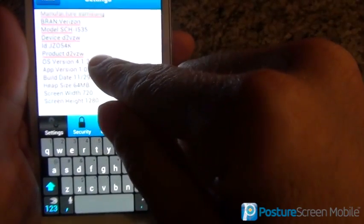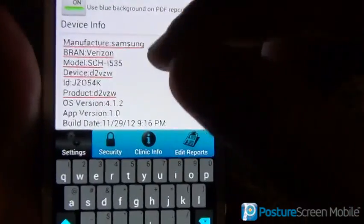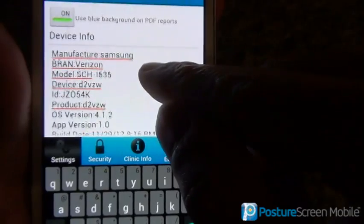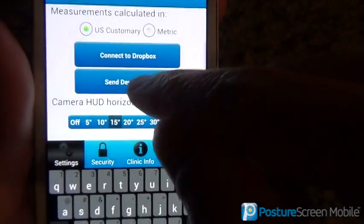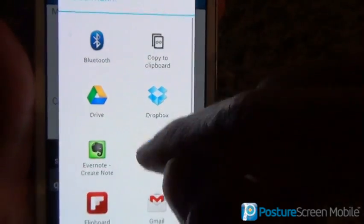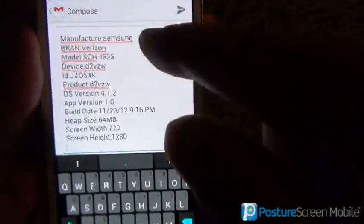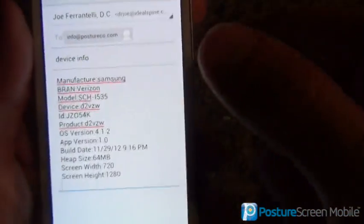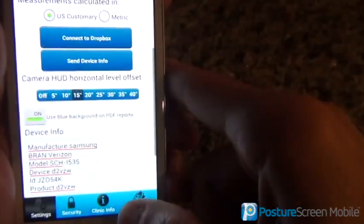Here is the manufacturer and all the device information. If you ever call support or write in for support and we ask you what type of device you have, you can simply hit send device information, and it's going to ask you — we can send it via email — and it's going to open up email and send it to us. I'm on the Galaxy Nexus.